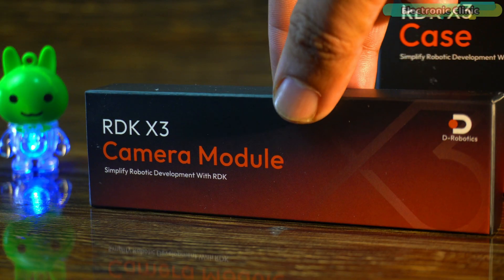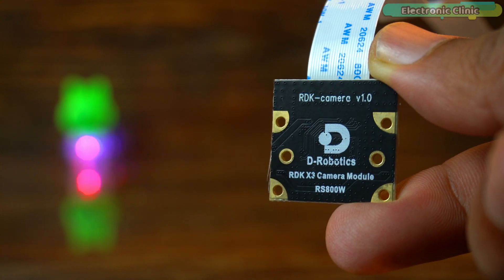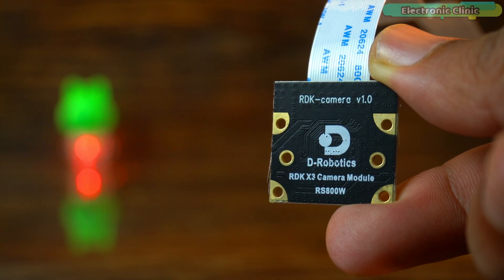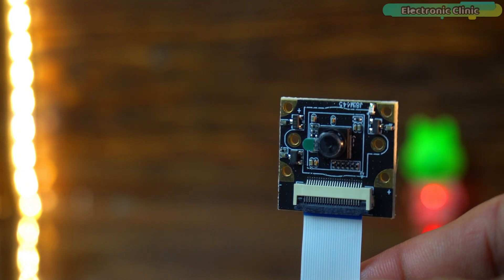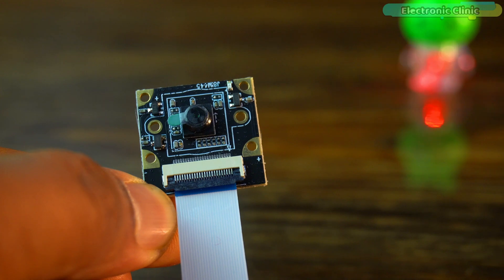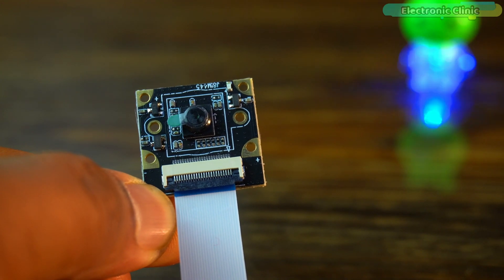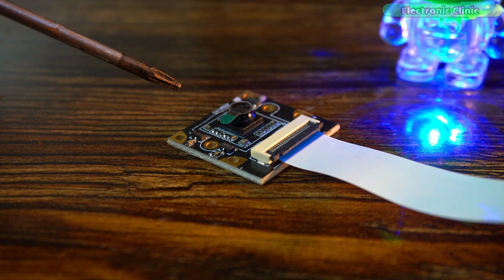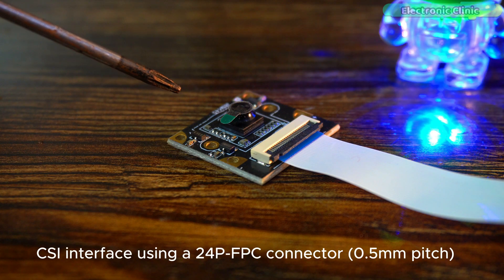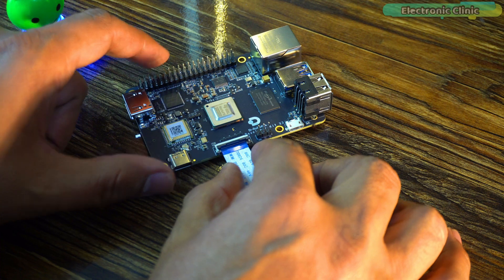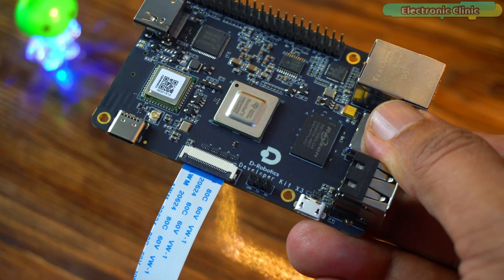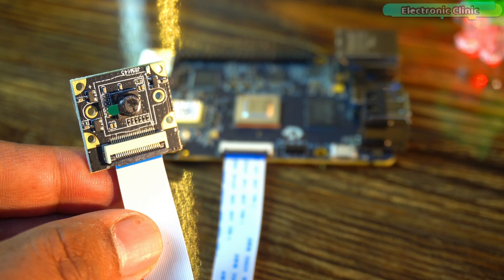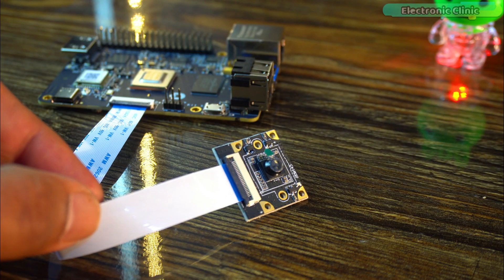The RDK camera is a high-performance module designed specifically for the D-Robotics RDK X3 board. It features the Sony IMX219 image sensor with an 8MP rolling shutter ensuring excellent image quality and stability with a 77 degree field of view. The camera connects through a CSI interface using a 24-pin FPC connector for high-speed and reliable data transmission. Its compact design and strong compatibility with RDK X3 make it ideal for AI vision, robotics and edge computing applications.